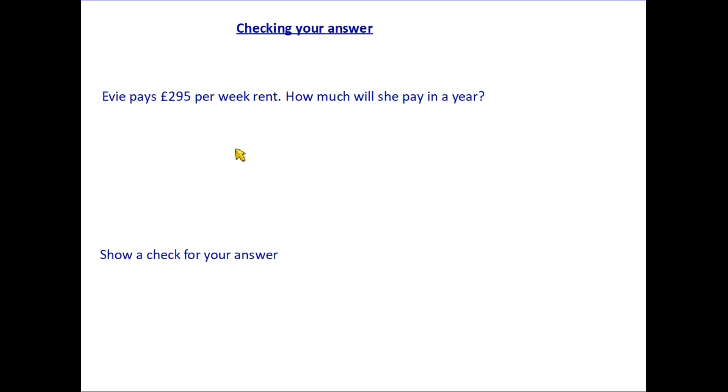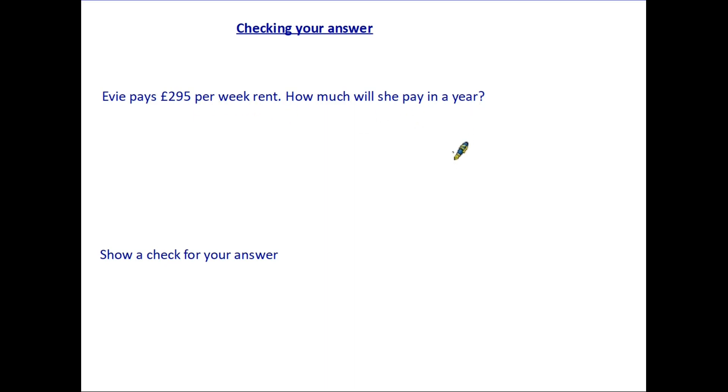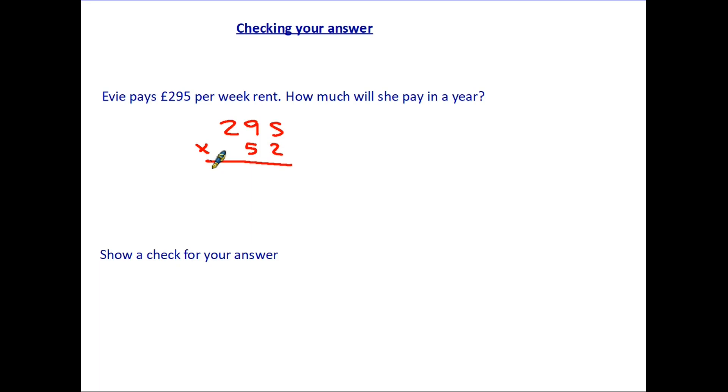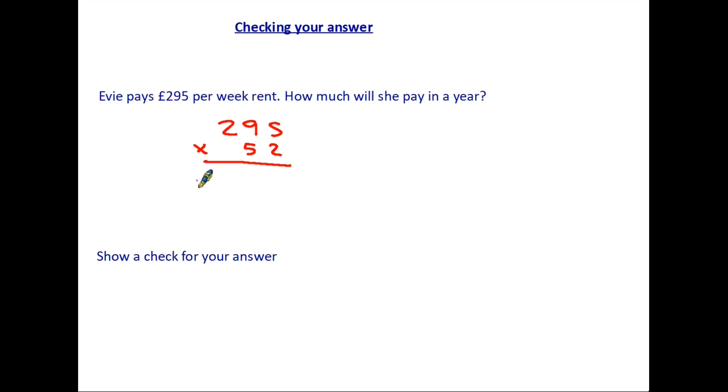Let's have a look then at how we might use this to check an answer on a question. You will remember if you've seen my previous video that when we looked at checking answers we did it by reversing the original calculation. Here we're going to do something a little bit different and it's an option for you. Evie pays £295 per week in rent. How much will she pay in a year? Now this is a very specific question wanting an exact answer. So we would have to go 295 and multiply it by 52 weeks in a year. So maybe we'd have a calculator to help us do that. And we find that the answer is £15,340.